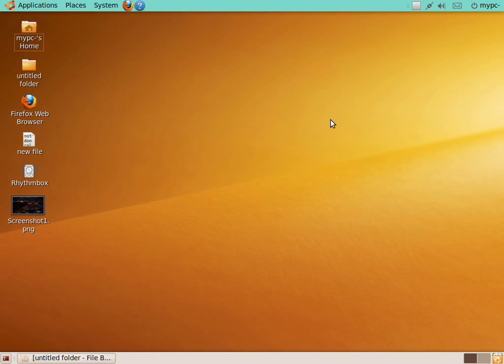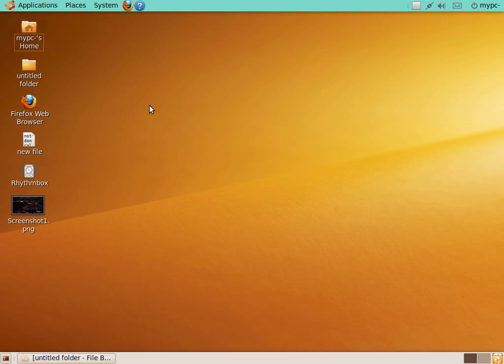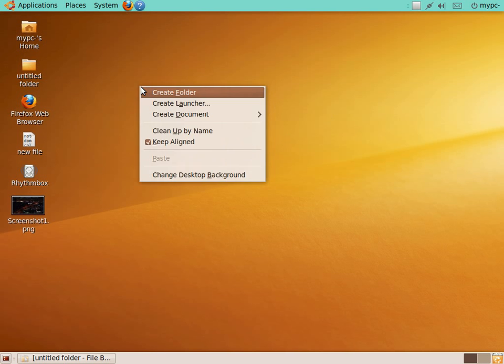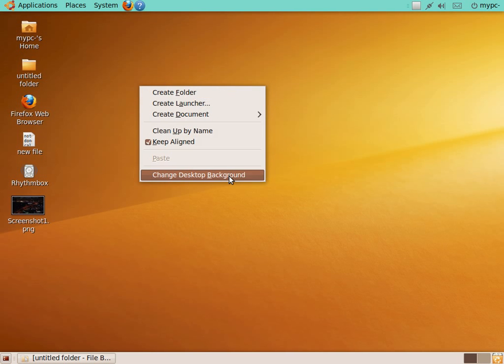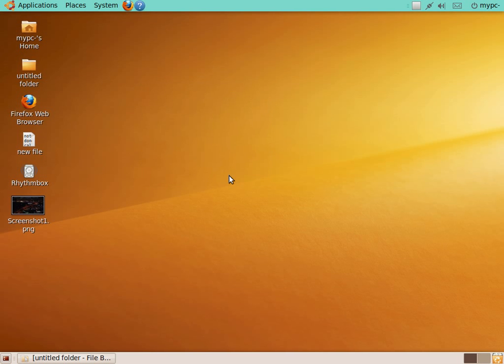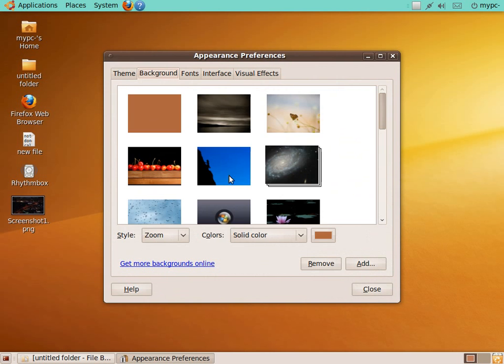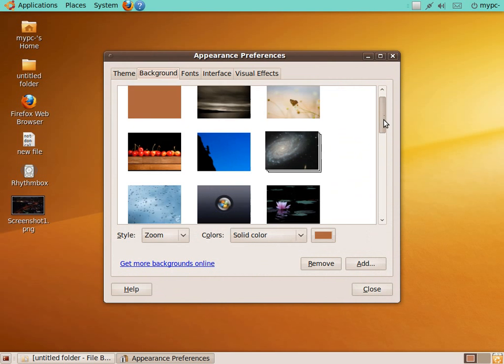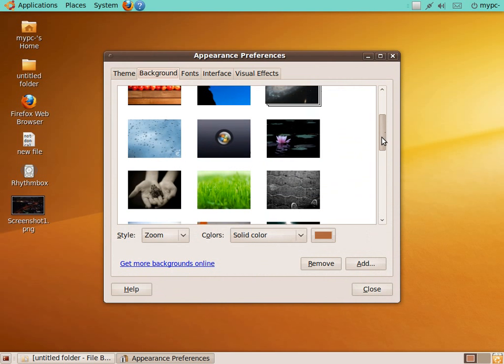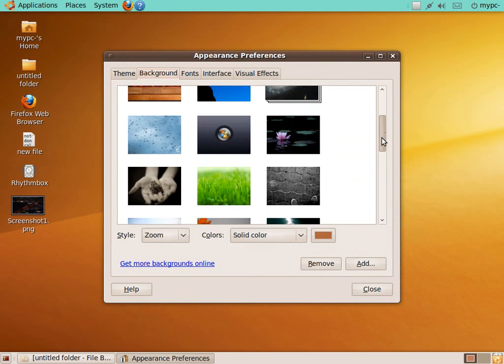The first thing you may want to do is change the appearance of the desktop. As far as the wallpaper, this is somewhat similar to a Windows operating system. Just right-click, click Change Desktop Background, and this will bring up the backgrounds that come pre-installed with Ubuntu.